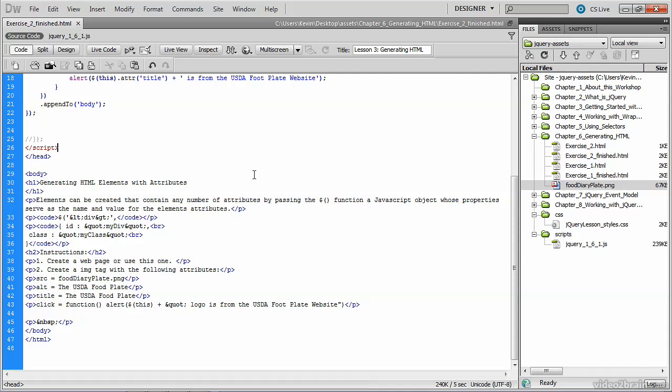In this video, we'll learn a nice short technique for dynamically generating an element that has multiple attributes.